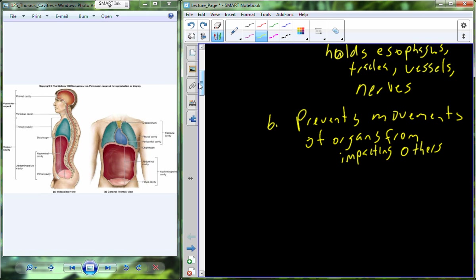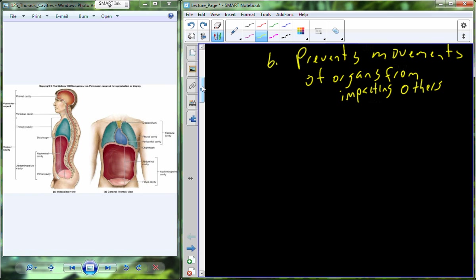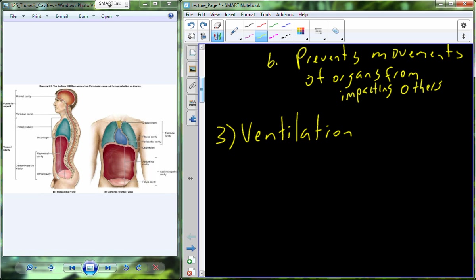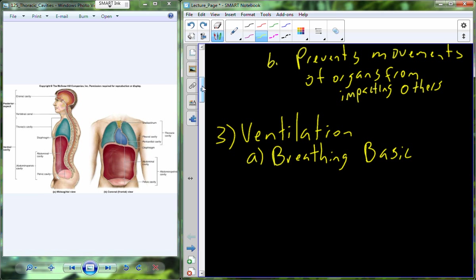So now we're going to really switch gears. We've gone through the anatomy and identified some of the basic processes. We now need to begin the process of moving air and gases from the external environment into the working tissue and back. And that all starts with breathing, or ventilation. Ventilation is the basics of breathing.